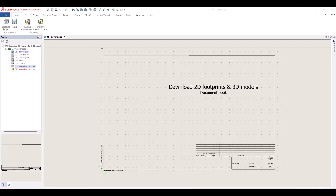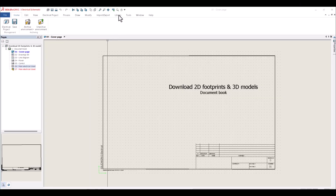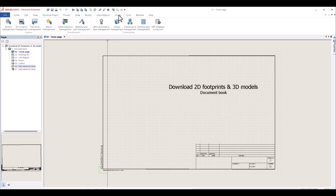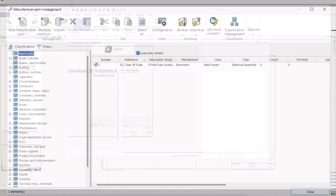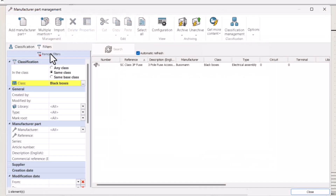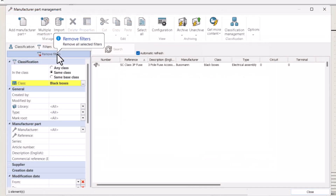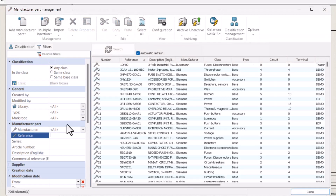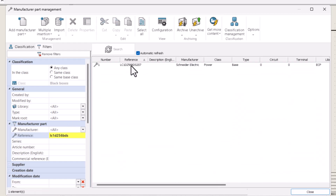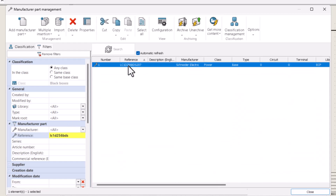To begin, we will navigate to Manufactured Parts Management. Search for your desired manufactured part. Select and click the Get More Content drop-down.